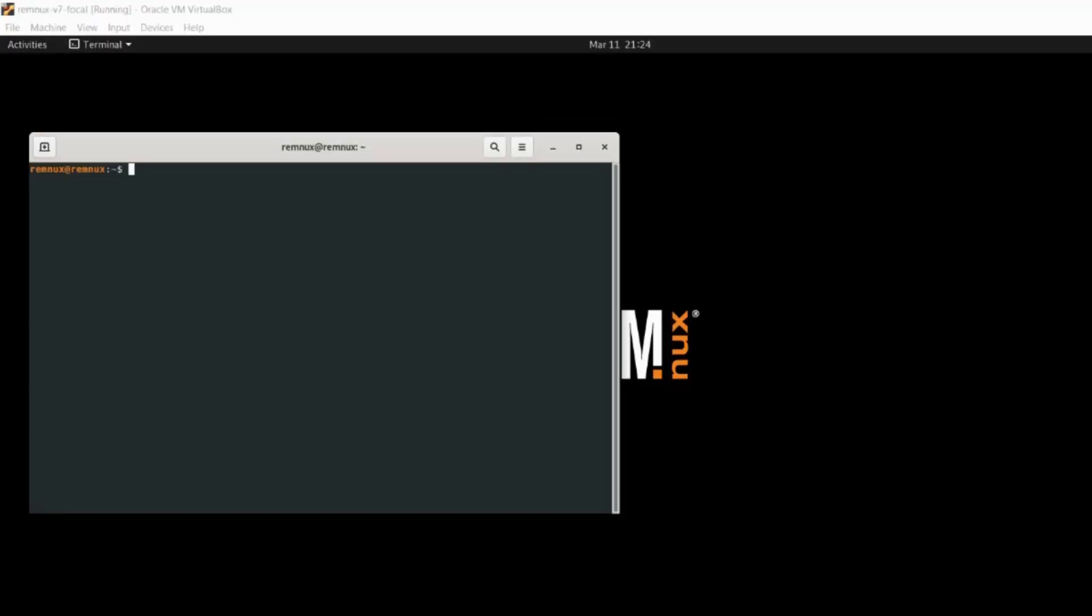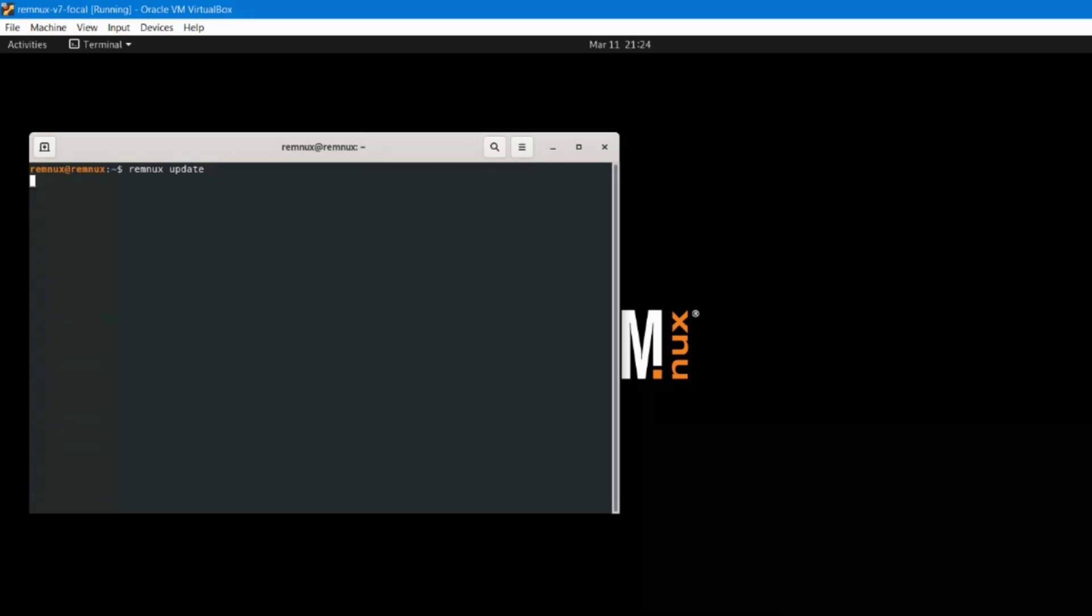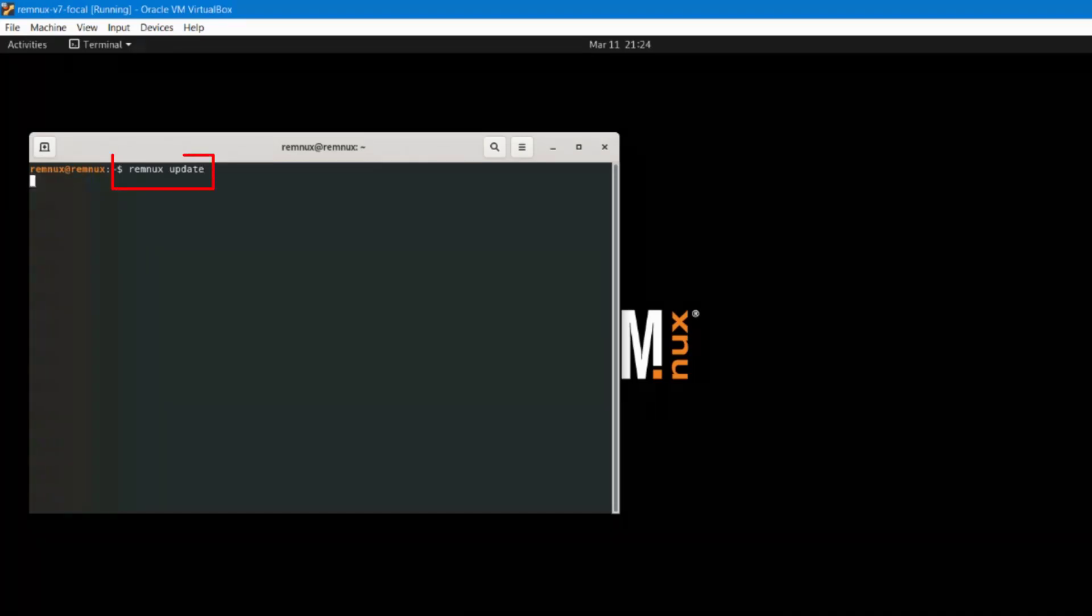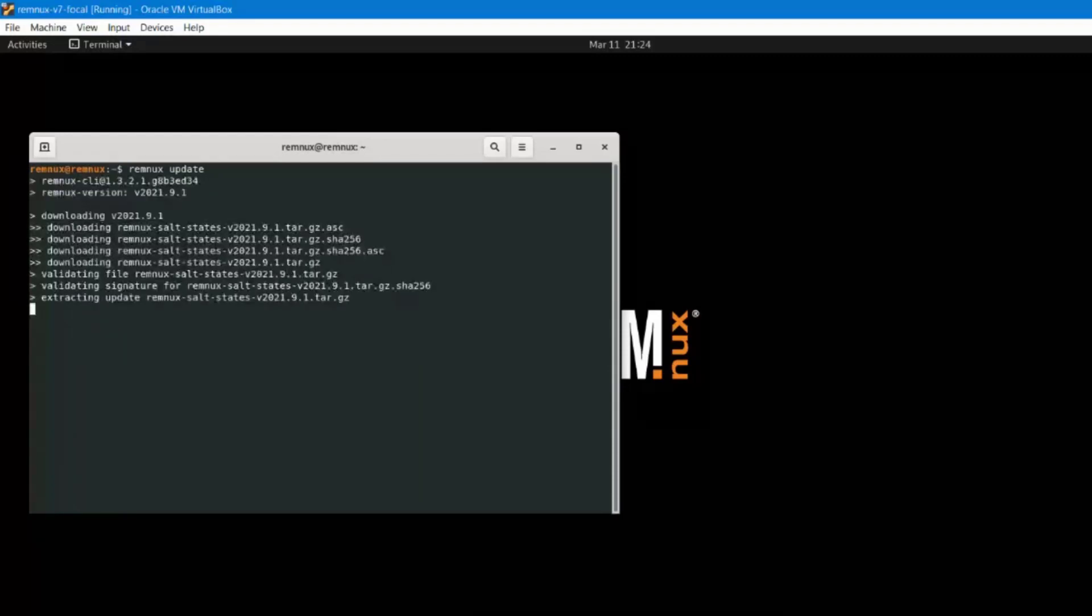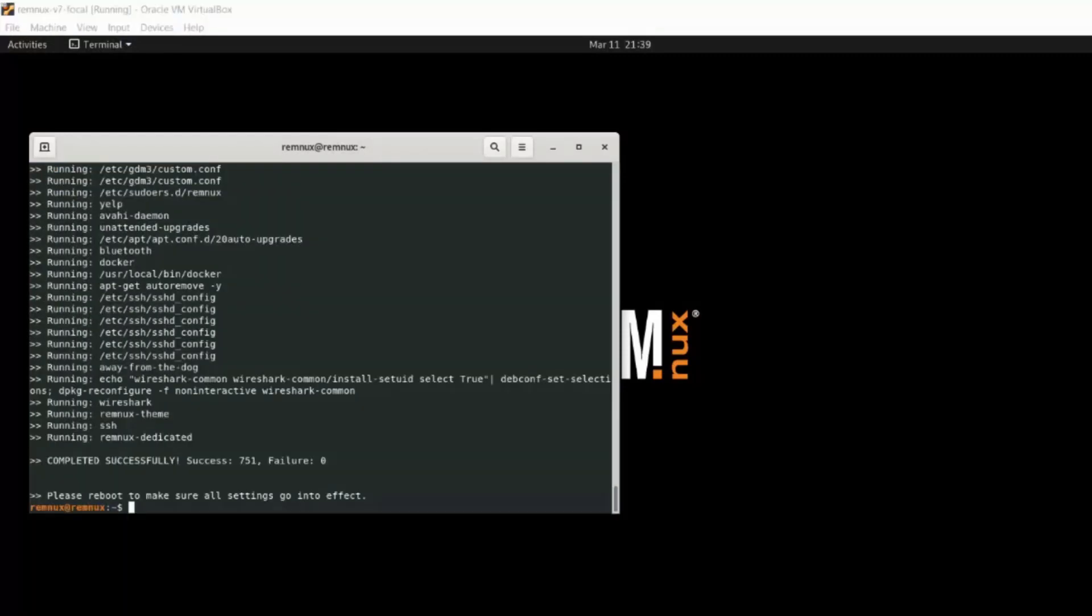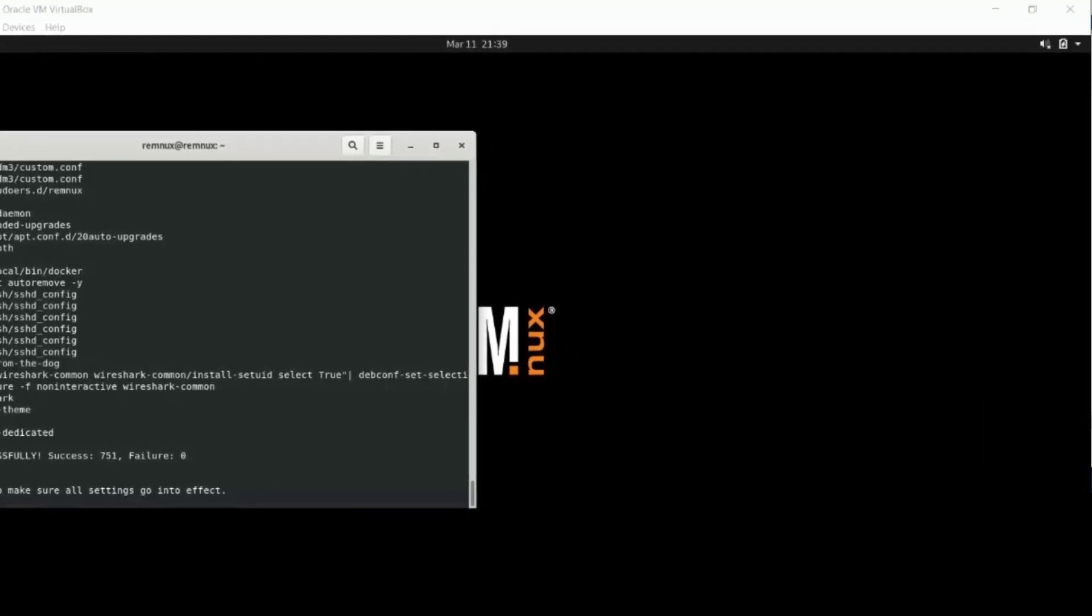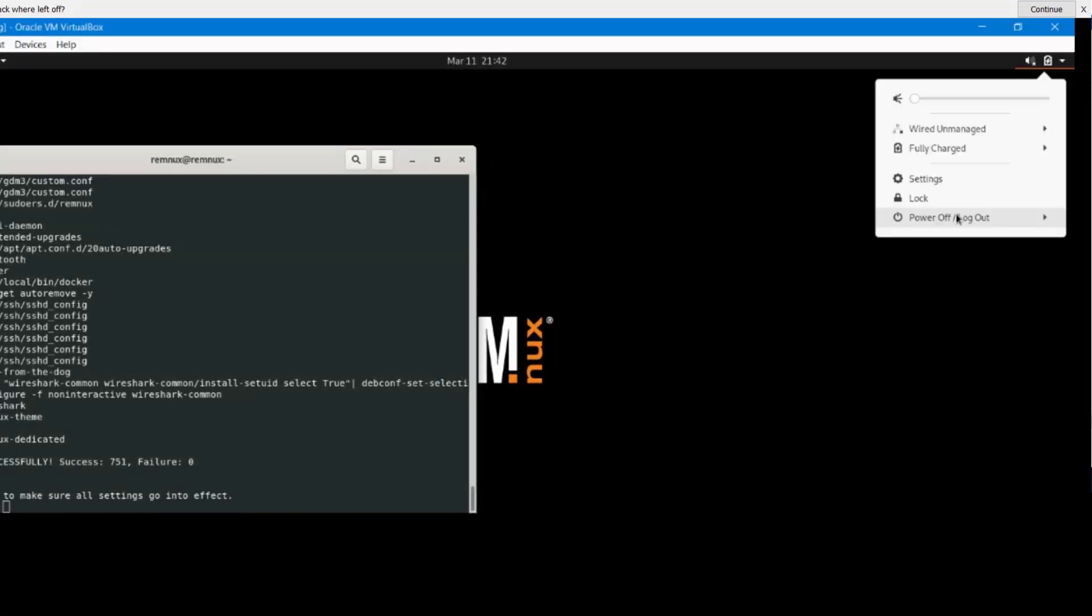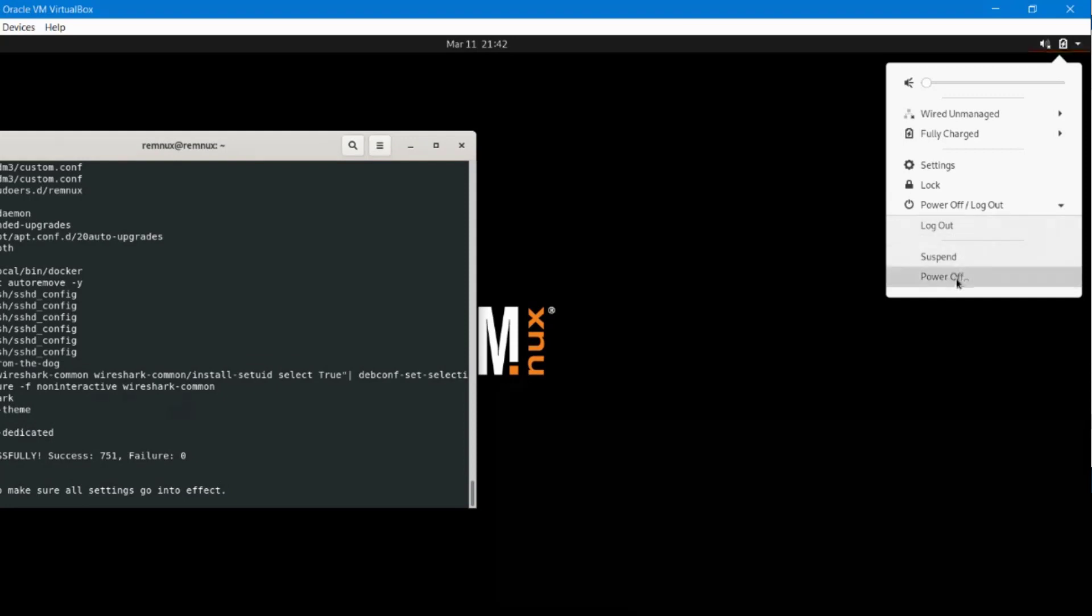Once you're finished upgrading, the next thing to do is to update. So there are two different things here. In this video we are now going to do the update. To update, just type remnux update. And this also might take a long time. Okay now it's finished updating so now you can reboot it. So go ahead and reboot it first.